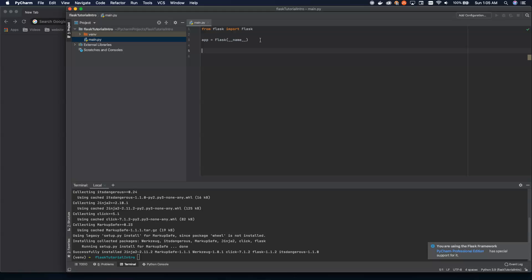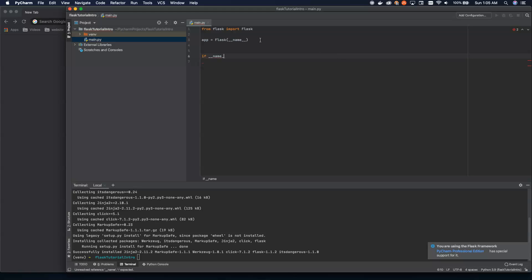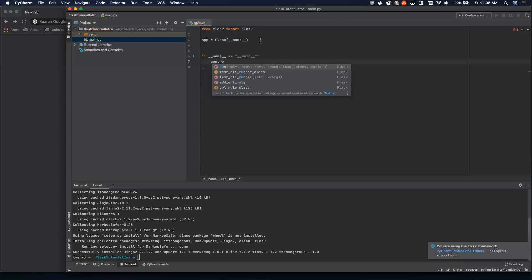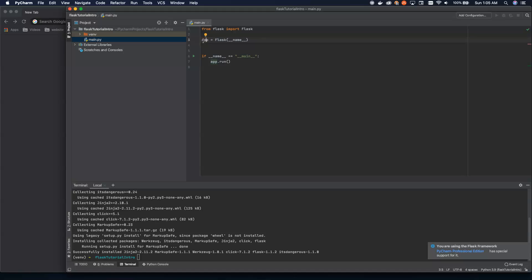To actually execute this, though, we'll have to use our dunder name equals dunder main. And then we just run the application. So this sets up the entire application framework, and this runs it.